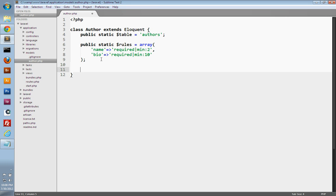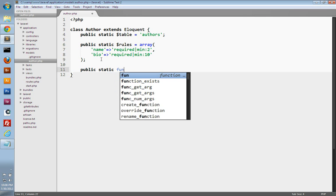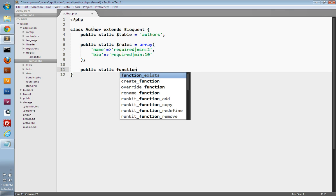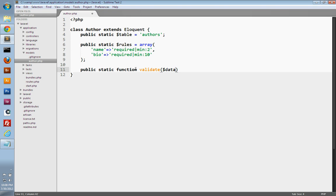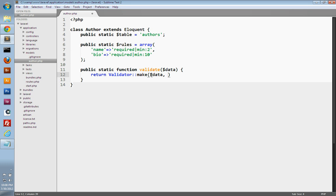Let's create a validate method. We'll create a public static method — I'm making it static so I can call the author model in our controller and easily access the method. We'll create a public static method called validate, and it should accept the data we want to validate — in this case, the data from our form. Laravel has a Validator class we can use to validate our data. We're just going to return the Validator class and its make method, which creates a validator for us. It takes two parameters: the data you want to validate, and the rules to validate with, so we'll pass in our static rules property. This returns a validator object we can use to check whether validation failed or passed.